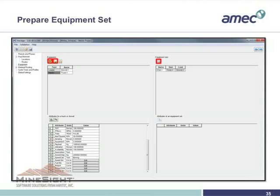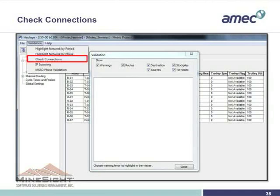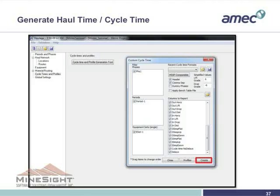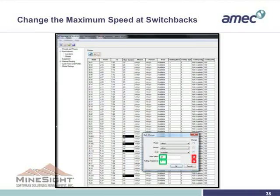Then we prepare the equipment set — I haven't put the specifics here, but we put the speed table and fuel bin as our inputs. Check the connections — everything good to go — and then just create the travel time. We can see all the cycle travel time and fuel consumption data. We can also change the maximum speed at switchbacks, because we want to model that on every switchback the truck will go slower. Just change it based on the code: S for switchback, click that, and put the maximum speed. We can run sensitivity runs to determine, for example, if every switchback adds 15 seconds, what the maximum speed on that segment should be.